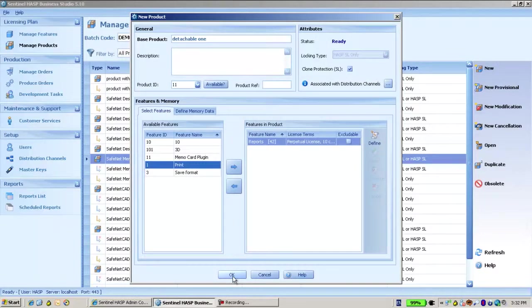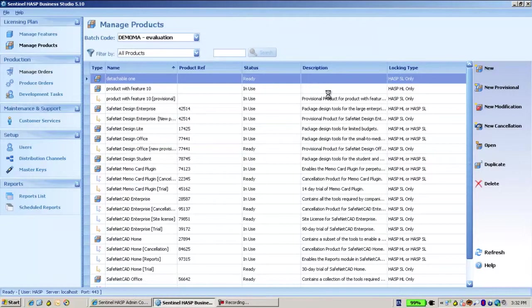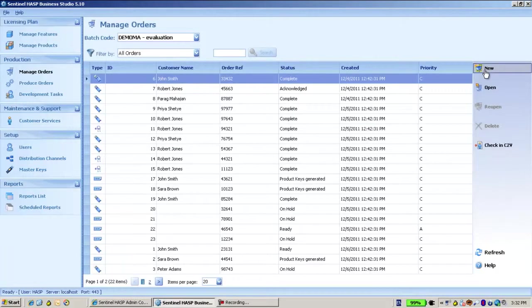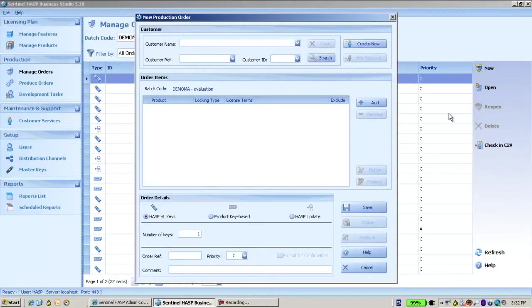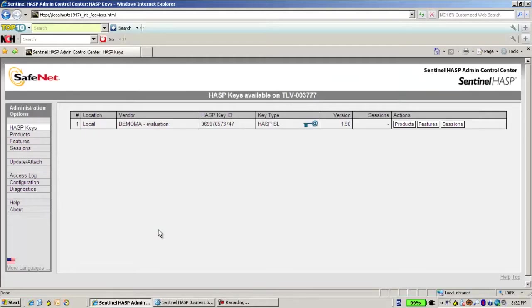The order will be of course a type of HASP update. The license I have it on my machine. Let's go to the Admin Control Center and see what we have here.